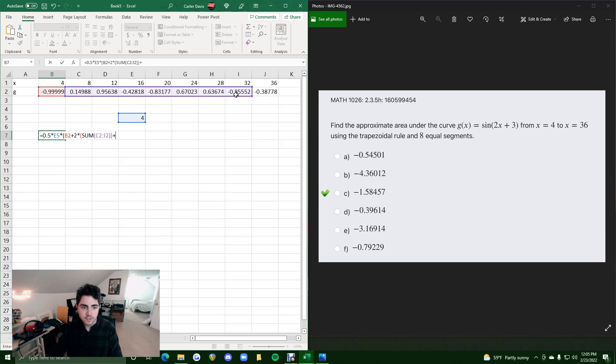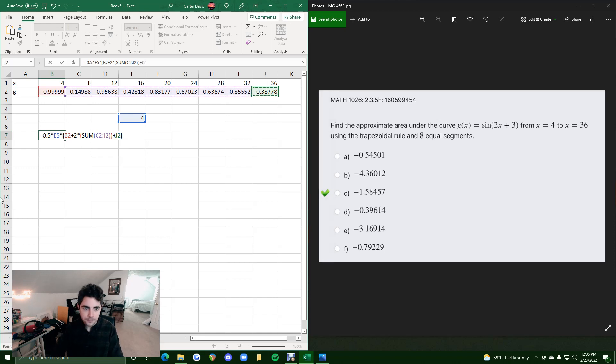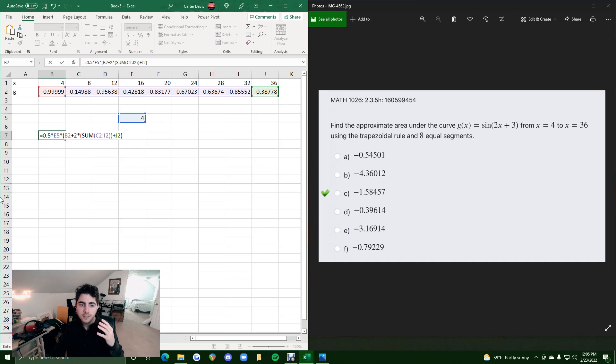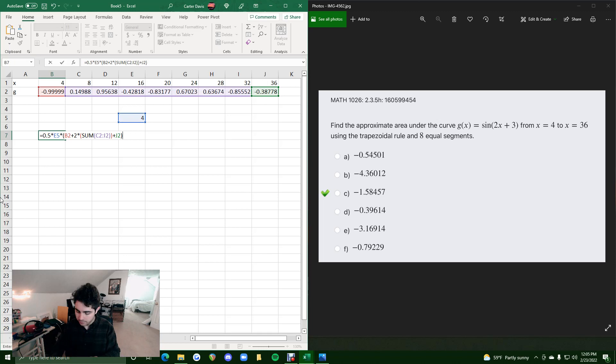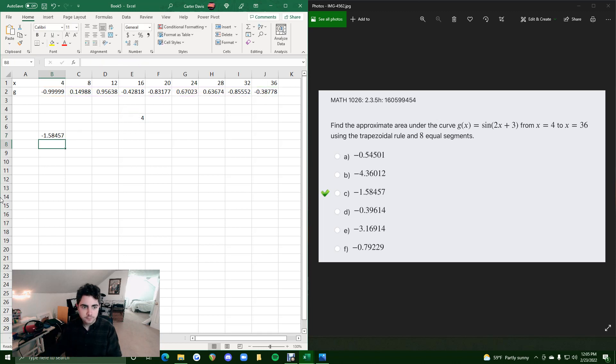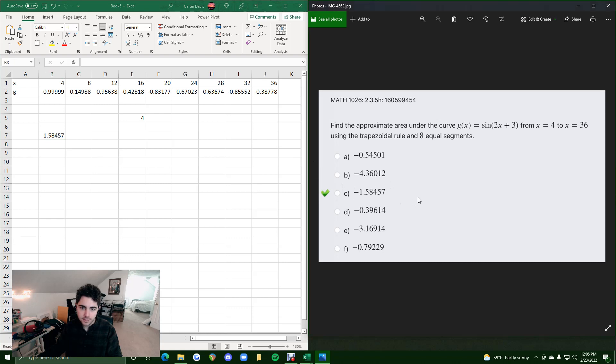And then to finish it off with the heights, we do plus that last height. Close off that parentheses. And everything we plugged in should give us the estimate for the area under the curve using areas of trapezoids added together. And so we get negative 1.58457, and that is our answer.